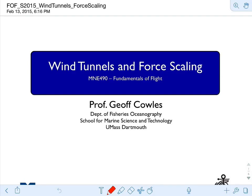This is a short online lecture for Fundamentals of Flight. We're going to go over wind tunnels and force scaling — basically the procedure by which we can take the forces calculated on a model and scale them up to full scale.